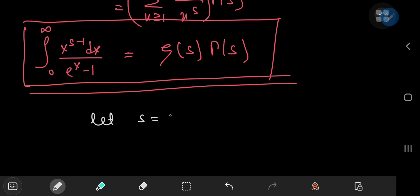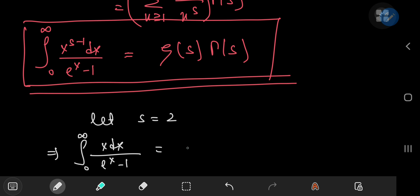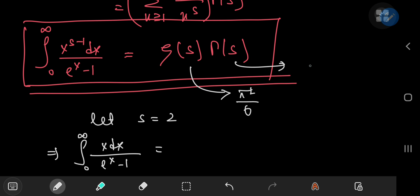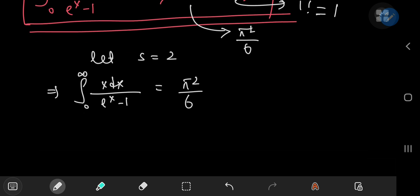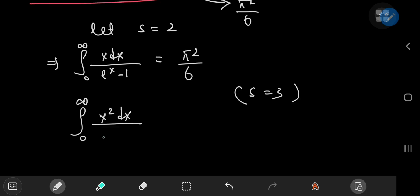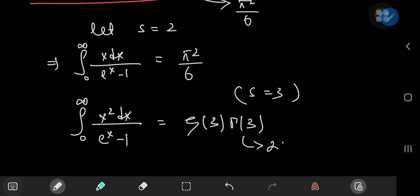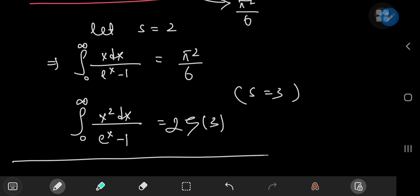You can get beautiful results for specific values as well. For example, if you let s equal 2, then you have the integral from 0 to infinity of x over e to the x minus 1 being equal to zeta(2) times gamma(2). Zeta(2) is pi squared over 6, and gamma(2) is 1 factorial, which is 1. So this integral evaluates to pi squared over 6 — the famous Basel problem. If you let s equal 3, you have the integral from 0 to infinity of x squared over e to the x minus 1 equals zeta(3) times gamma(3). Gamma(3) is 2 factorial, which is 2, and zeta(3) is Apéry's constant — a couple of really nice results.